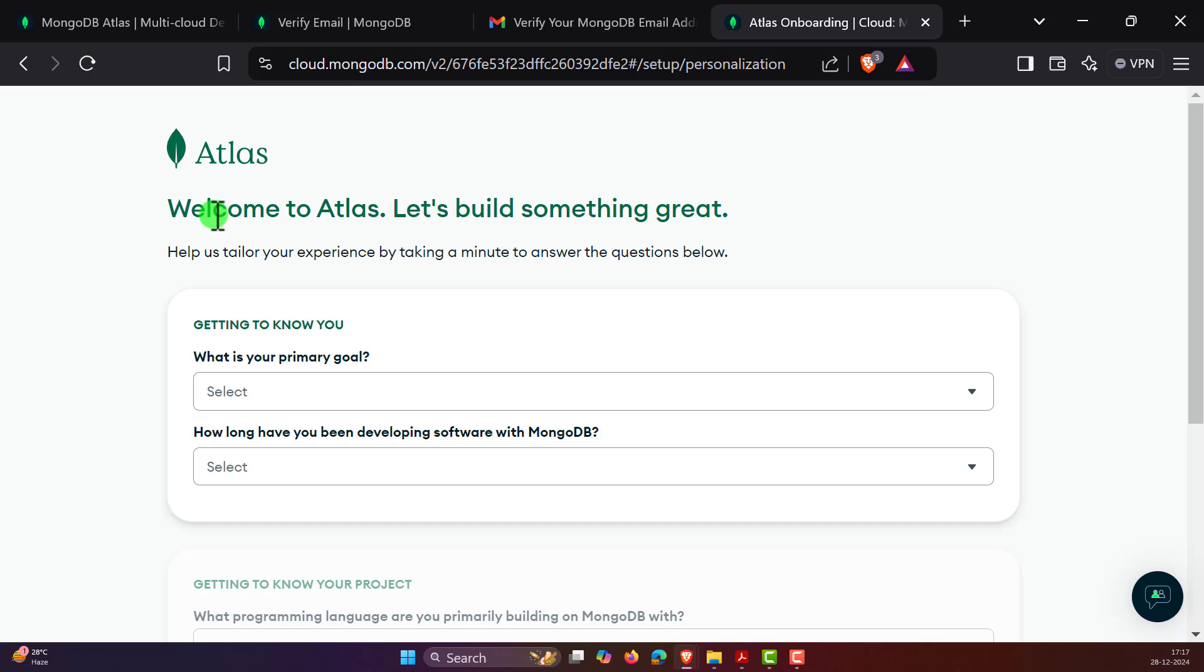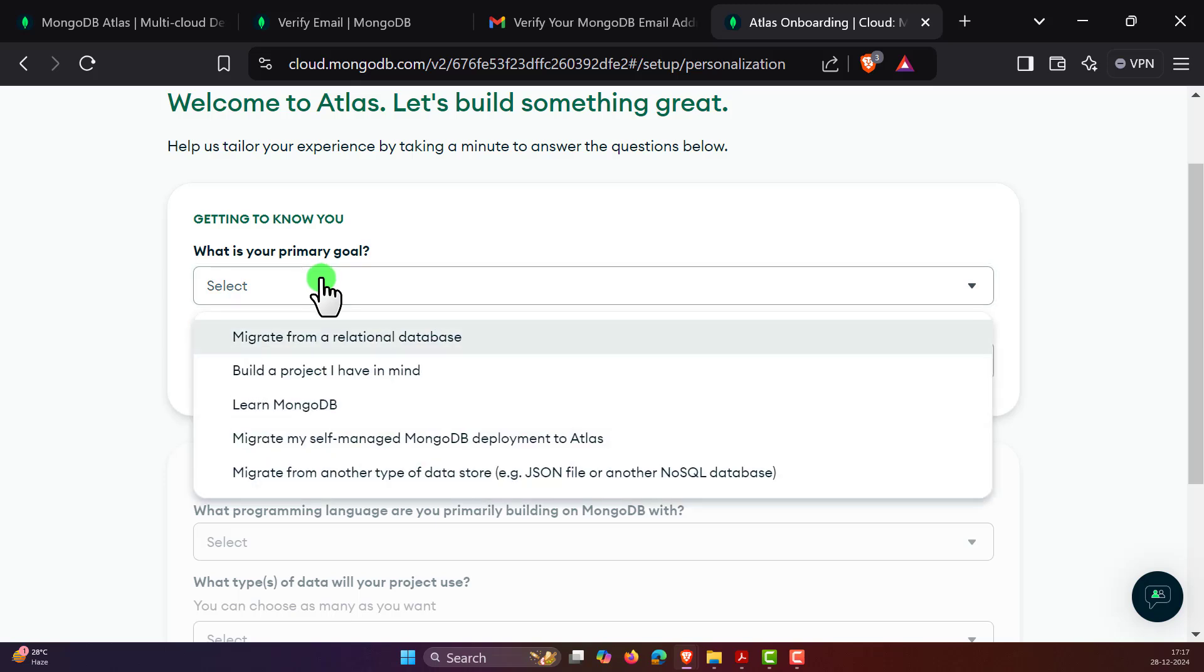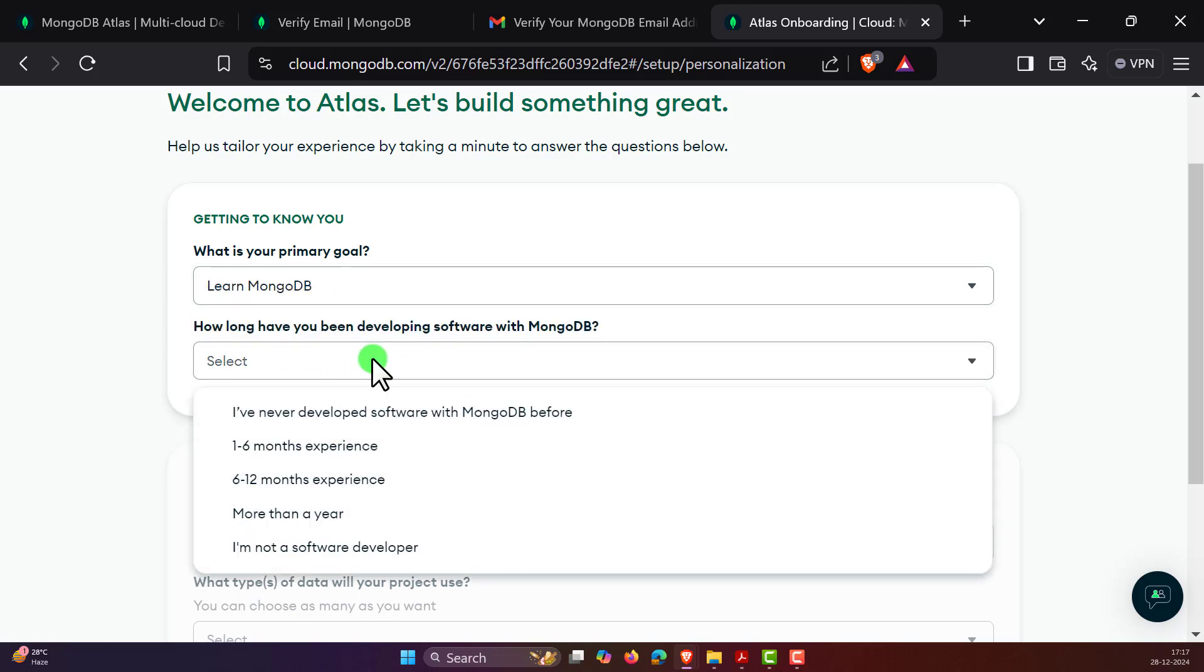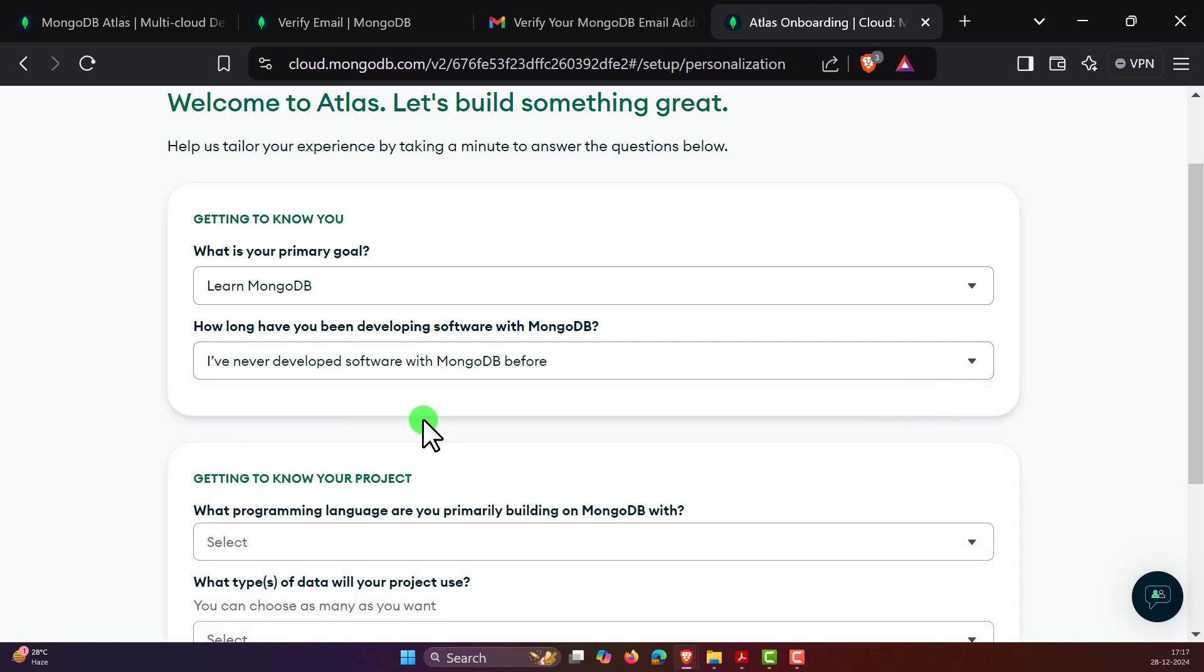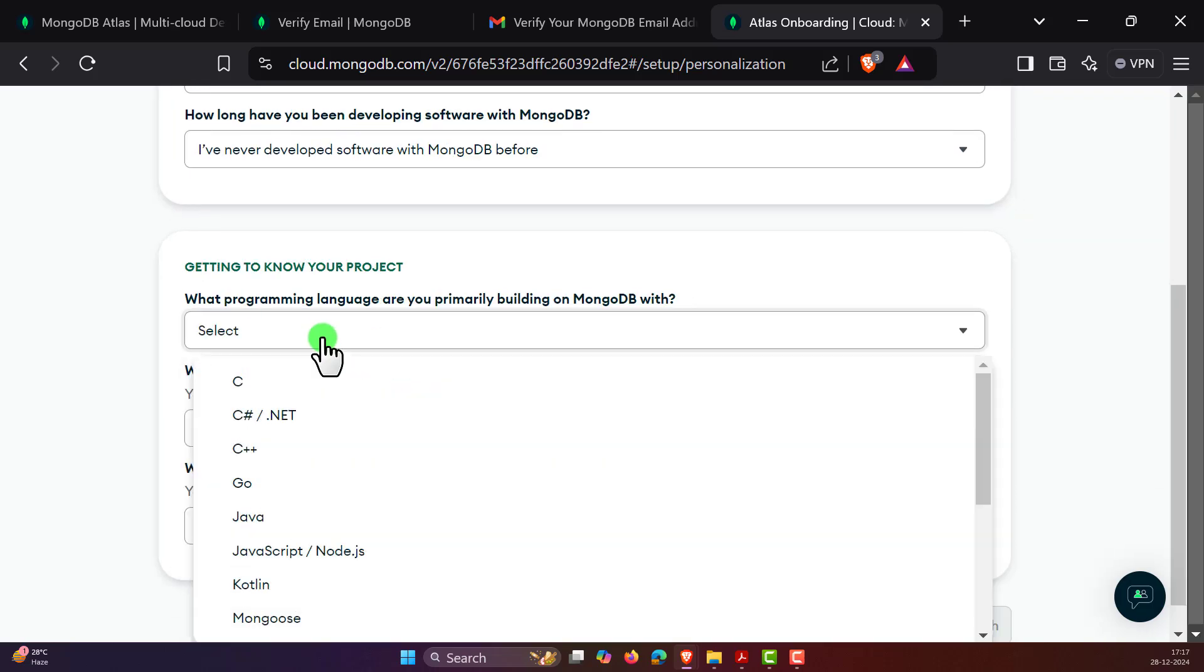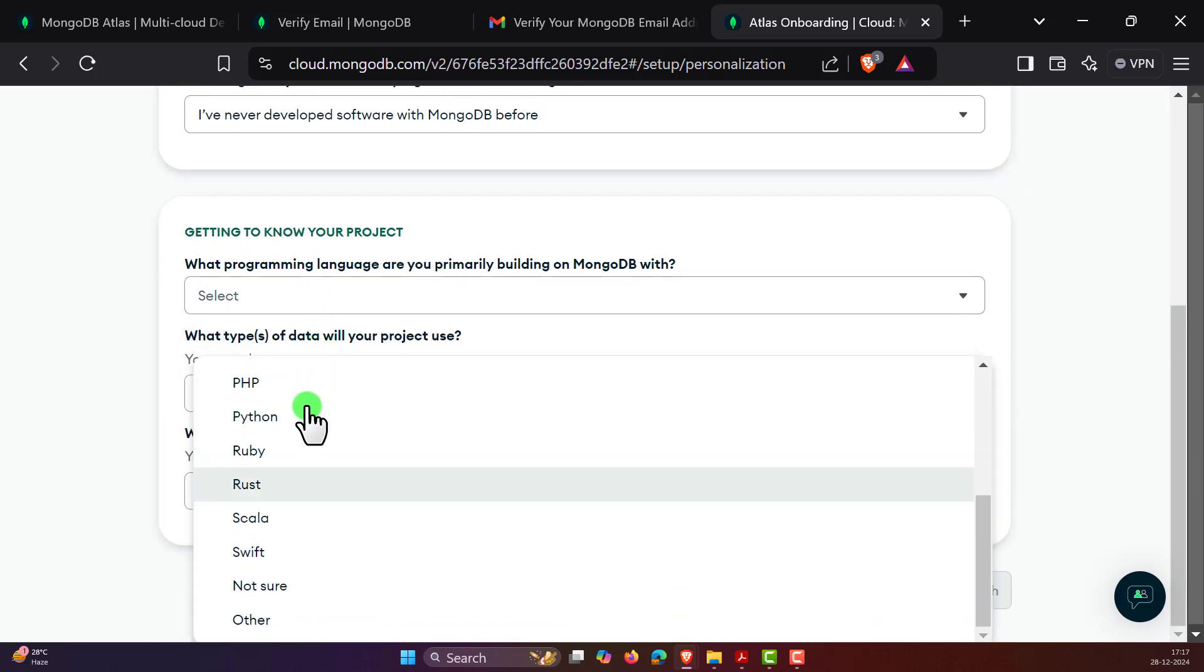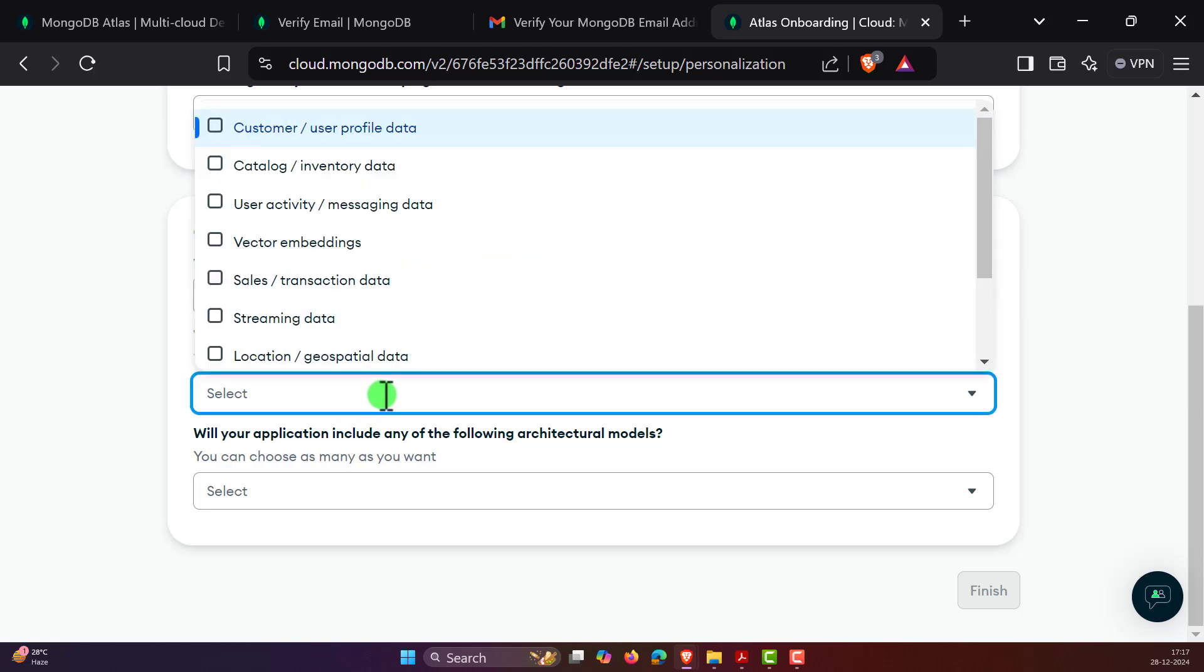Now we have the welcome screen and you can set all the requirements that you want. Like what is the primary requirement of this? Let's say learn MongoDB. How long have you been using the software? You can say you've never used MongoDB before. And what is the programming language that you're using?